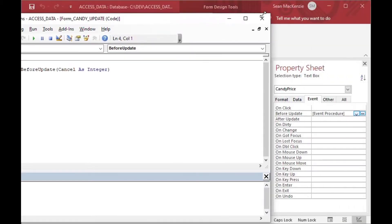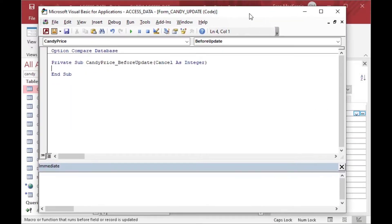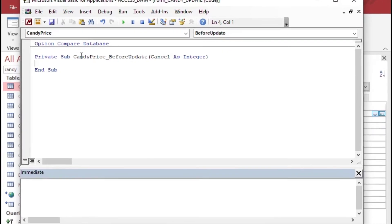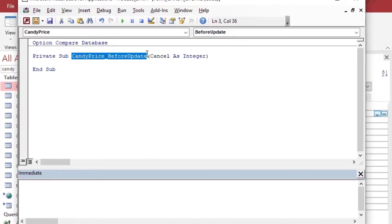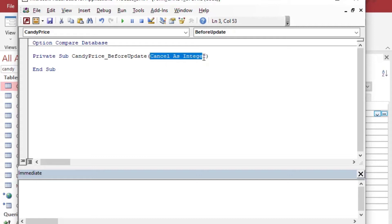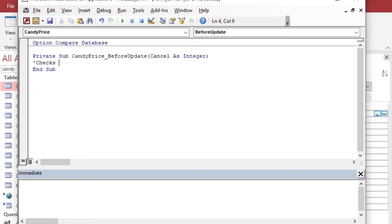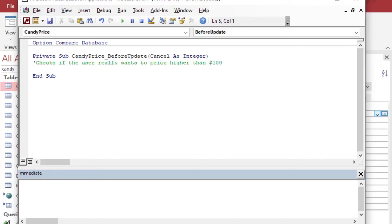And you can see it has started this event here. So we have an event that's getting triggered, but this event is different from other ones you might've seen because it has this cancel as integer in there as an argument. And it's actually something that we can use during the procedure and it helps us to stop it from executing or the before update stops the update from executing. And so what we can do is, it's a very simple way of demonstrating this.